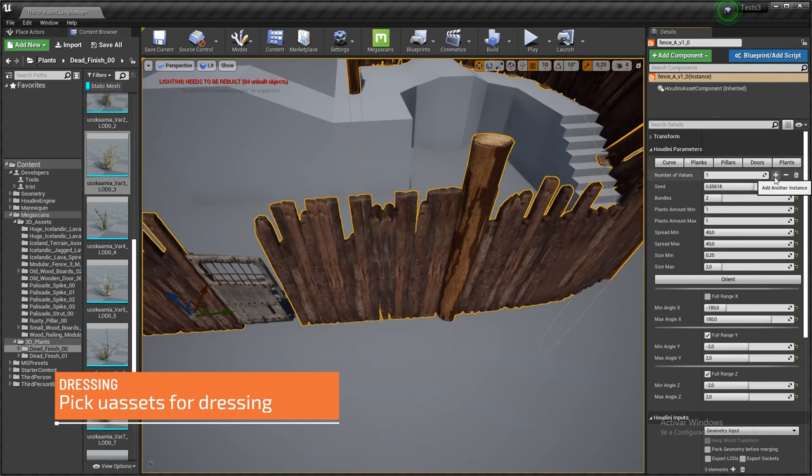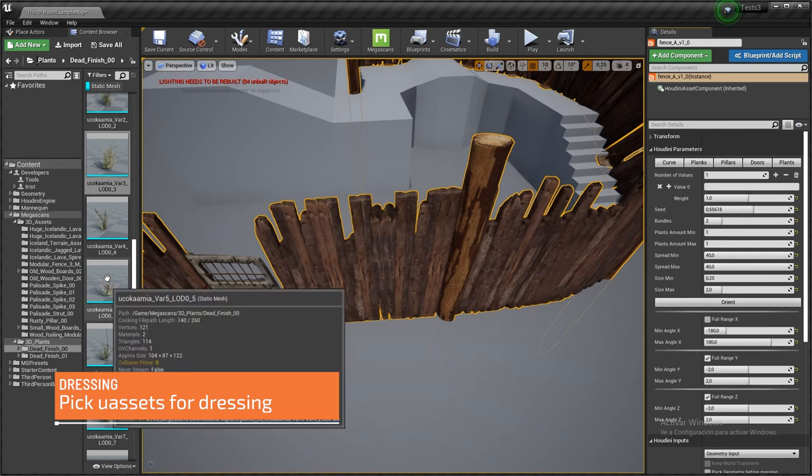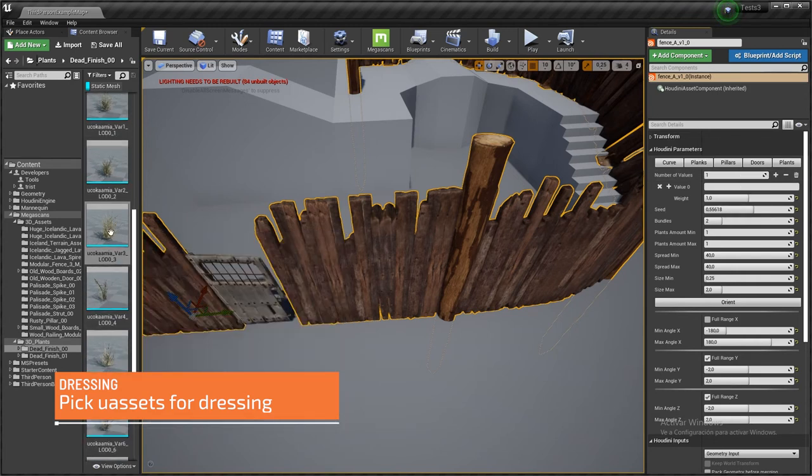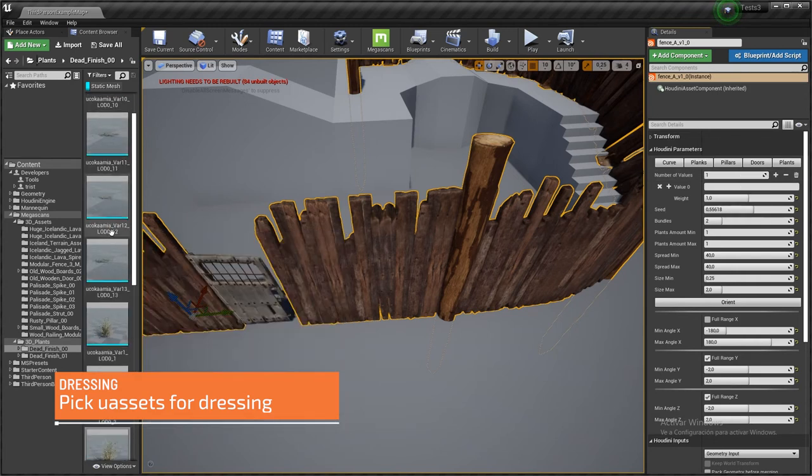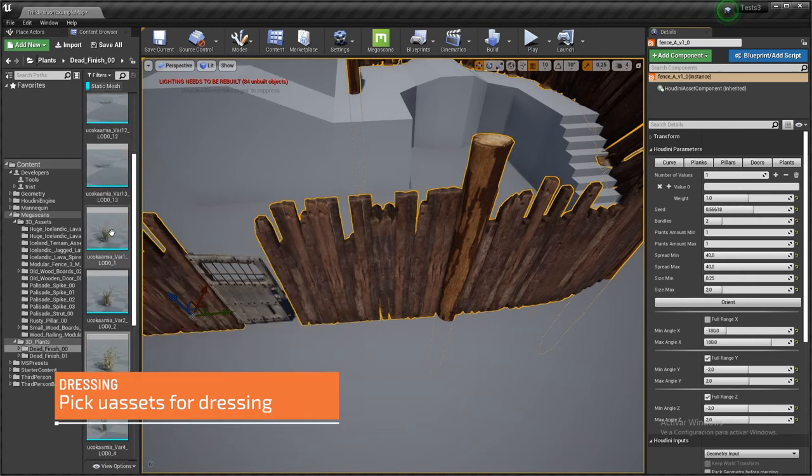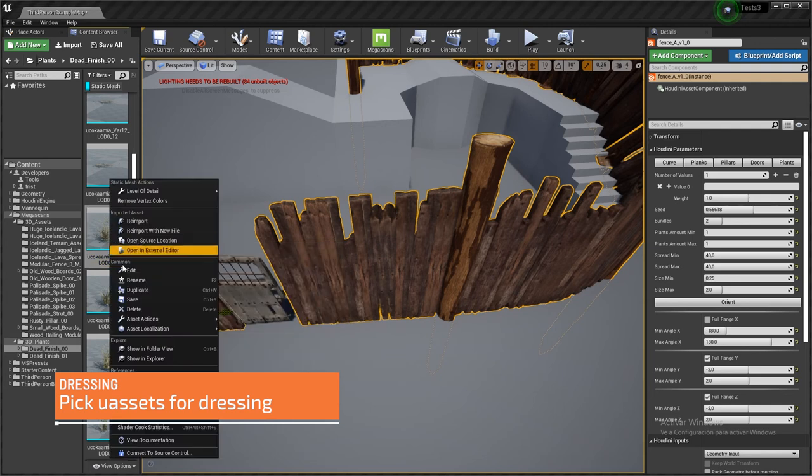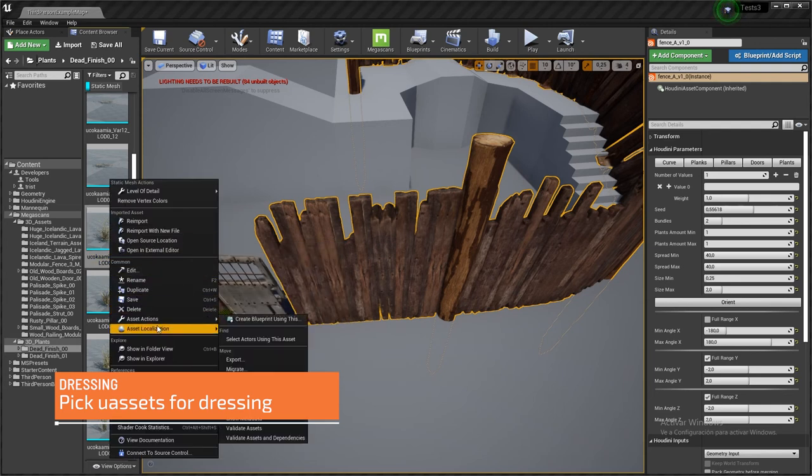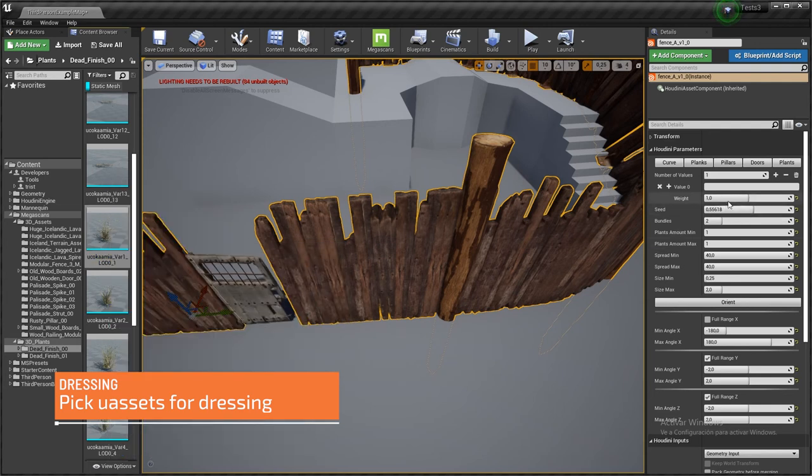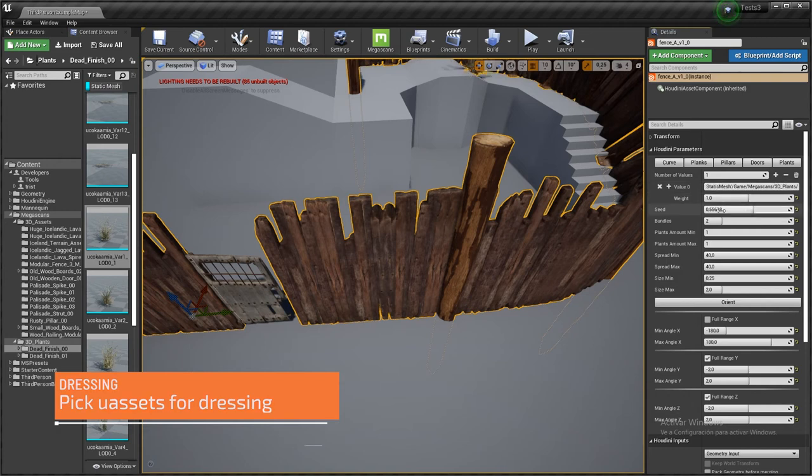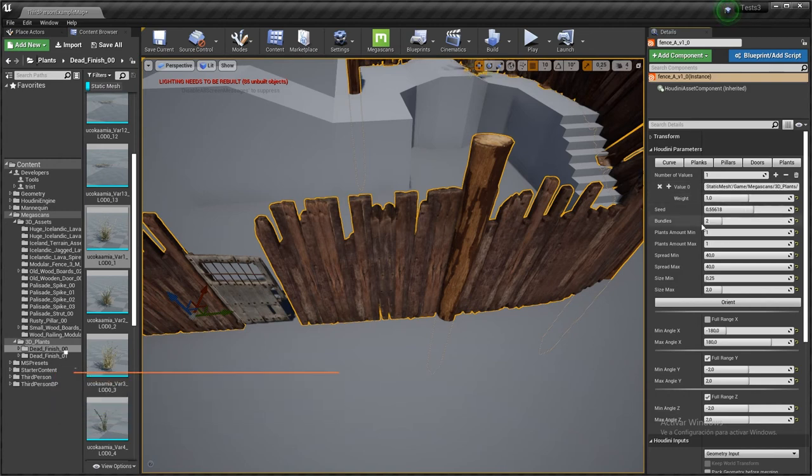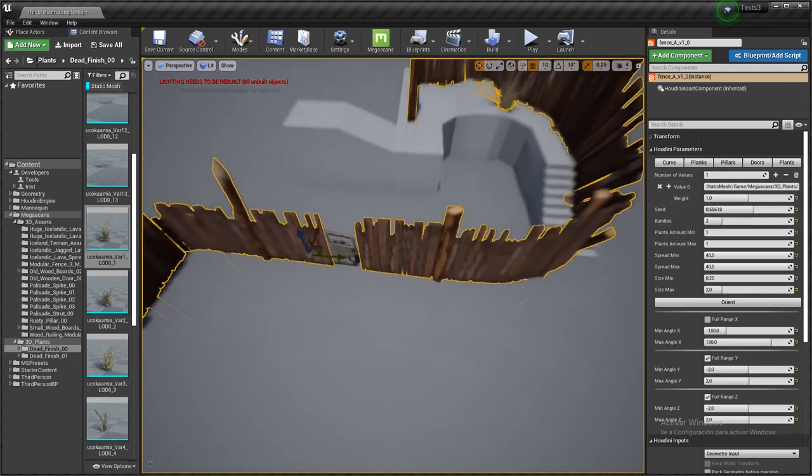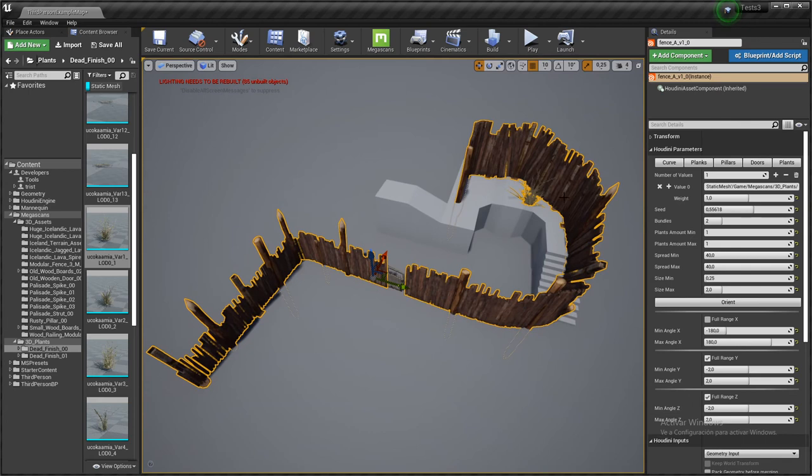So again, you need to create at least one value, and I'm going to be selecting a random plant, for instance this one. Copy reference, pasting the value. I need to tell how many bundles I want. Here's one. Let's try with six.